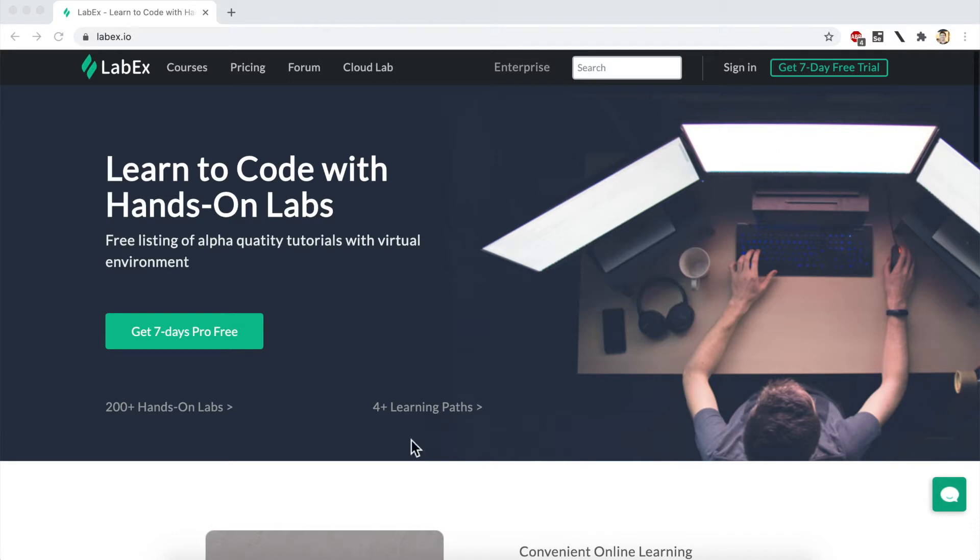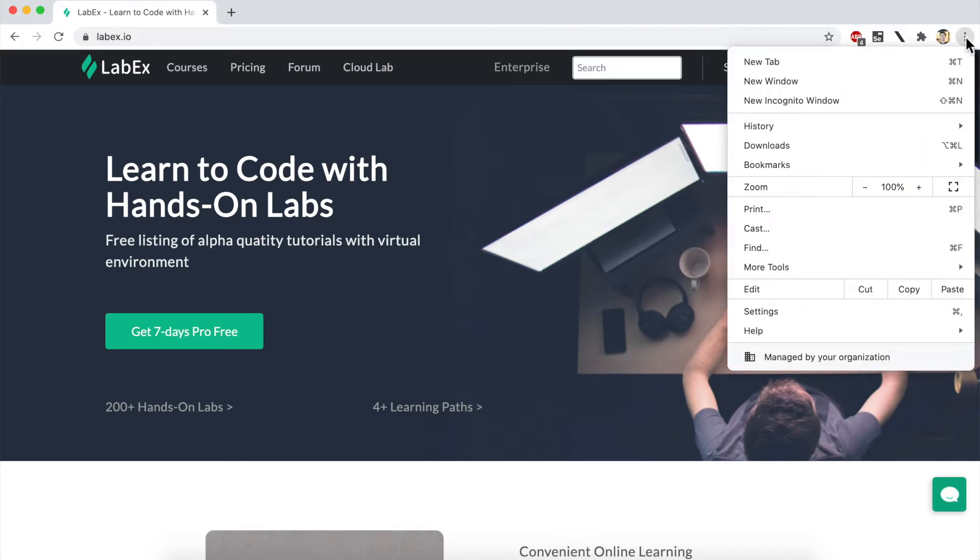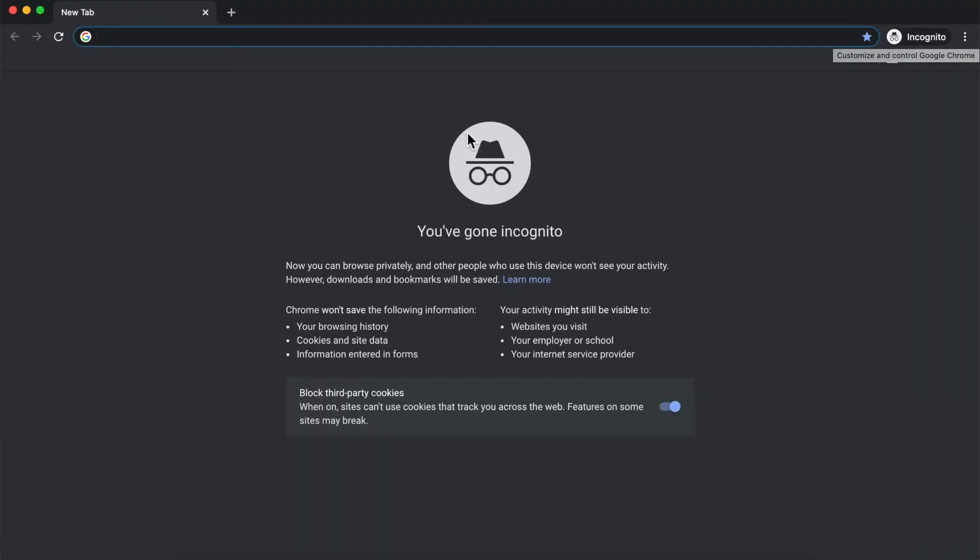In Chrome, I can open a private browsing session by clicking on the three little dots over here in the upper right-hand corner and choosing New Incognito Window or by holding down Control Shift and N. That will open a new Incognito browser window.